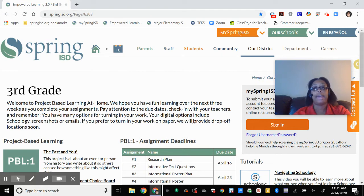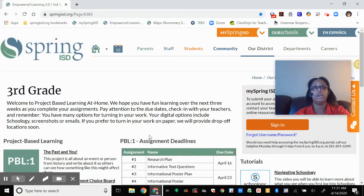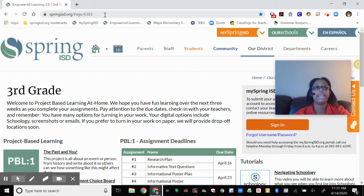The first thing you need to do on your laptop, tablet, or desktop is to access the PBL. If you didn't go and get a packet picked up at Westfield either Monday or Wednesday of this week, you can access the PBL here. You're going to go to springisd.org/PAGE6383.